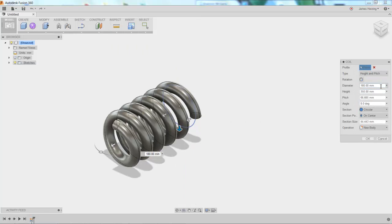You can always change the diameter, the height, the different values depending on your coil.